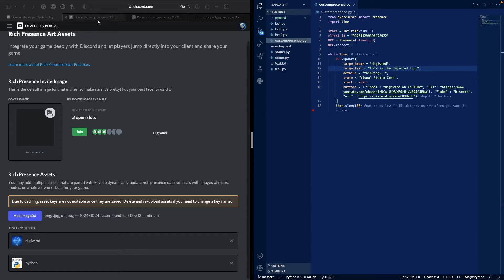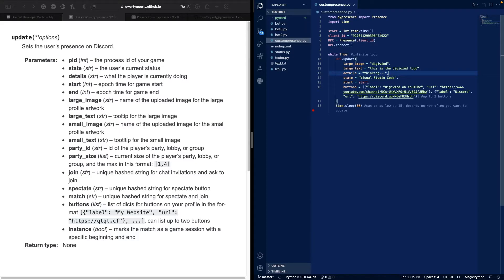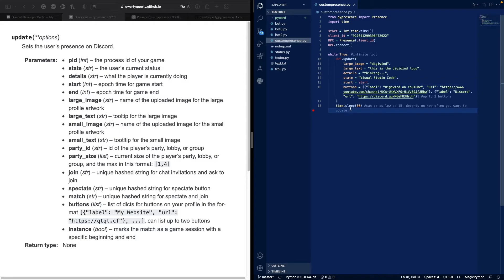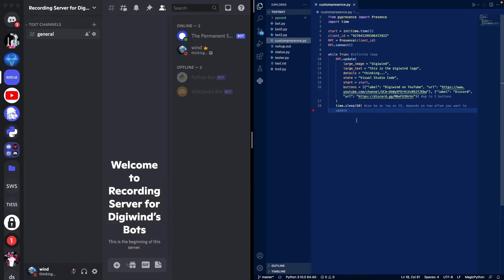Details thinking, state Visual Studio Code, start is the start time it'll have the elapsed time, and then we have two buttons. You can only have up to two buttons. The label is Digital Wind on YouTube, the URL is the YouTube channel. The second button's label is Discord, its URL is our Discord server. And then it sleeps for 60 seconds so it repeats every 60 seconds. This can be as low as 15 depending on how often you want to update.